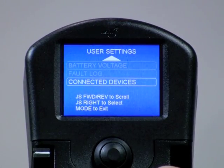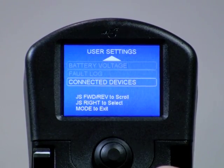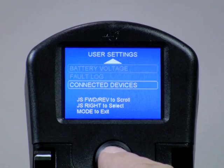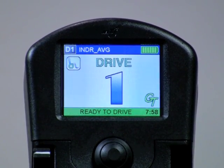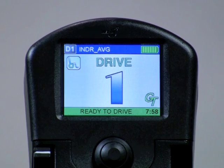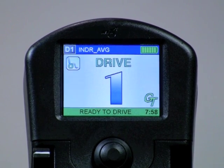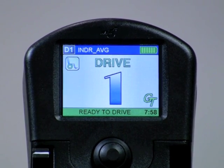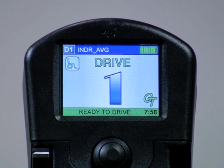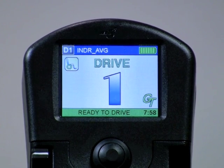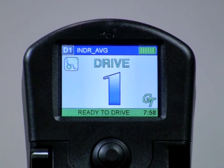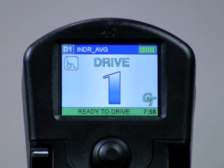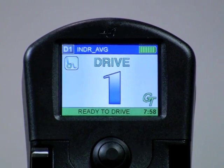When finished with the user access settings, use the mode button to exit back to the home screen. In summary, these user access settings are very helpful for both the user, the rehab technology supplier, and the technician. I hope this short video was helpful in explaining their use.